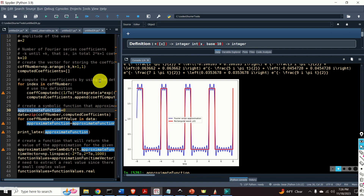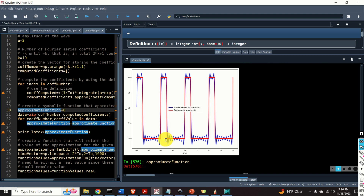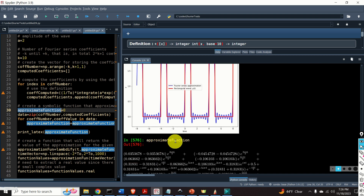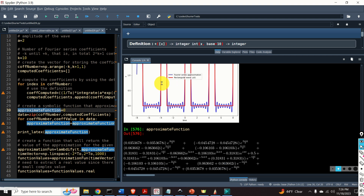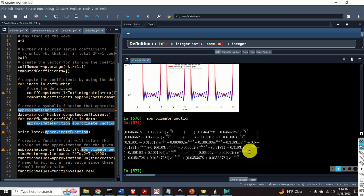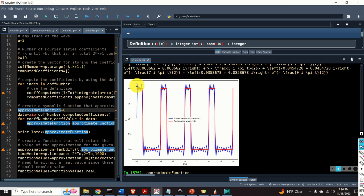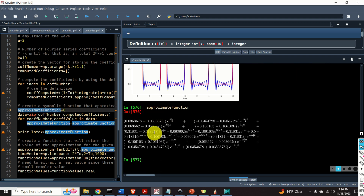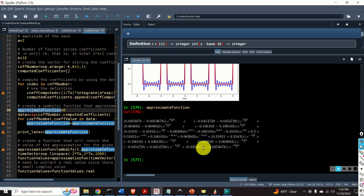Furthermore, after watching this video tutorial and learning the material presented here, you will be able to derive analytic functions involving complex exponentials and harmonics that are used to compute the Fourier series approximation shown in this graph. Here is the function. This function mathematically and analytically describes the blue line. It looks pretty. And you will be able to compute this function symbolically in Python.